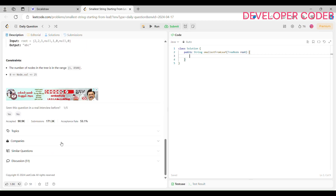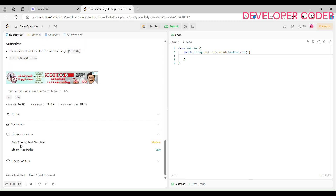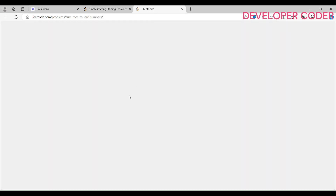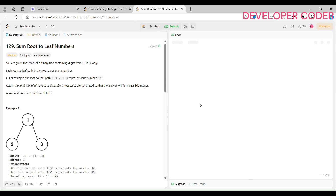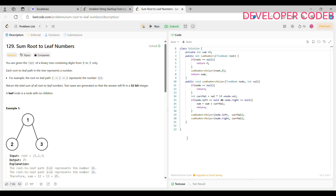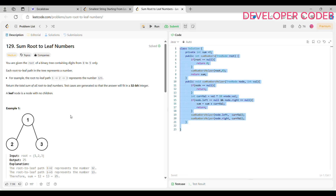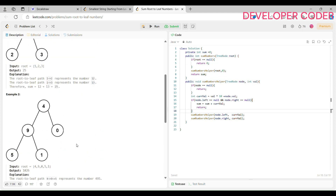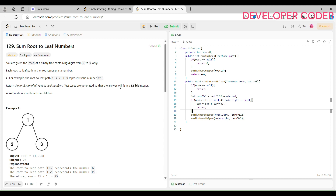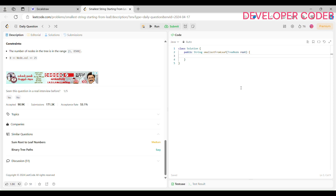Before writing the code, in the similar questions there is a 'Sum Root to Leaf Nodes' problem. I have solved that question two or three days back, and I'm going to use the same logic here. If you haven't solved that question, please go ahead and solve it. I'll add the video link in the description of my YouTube channel so you can watch it if you need help.